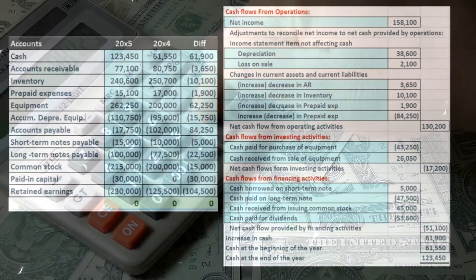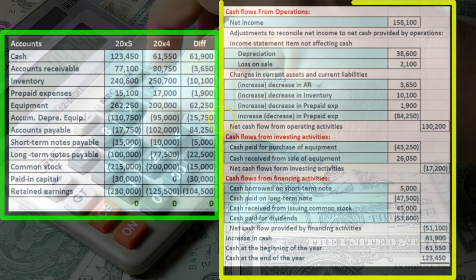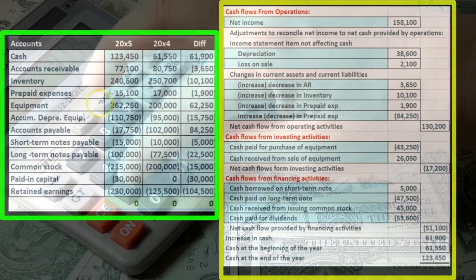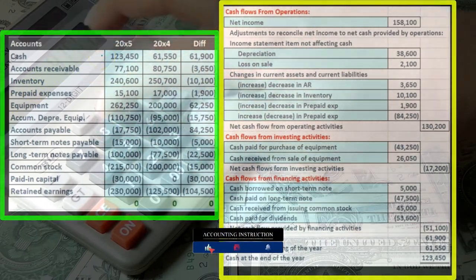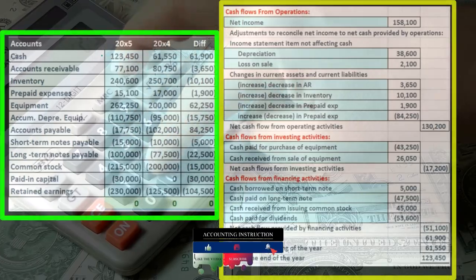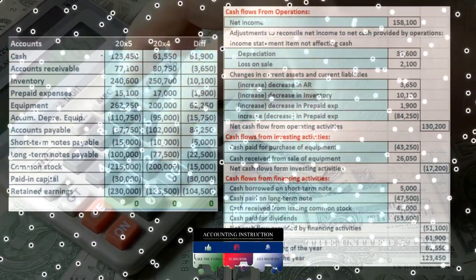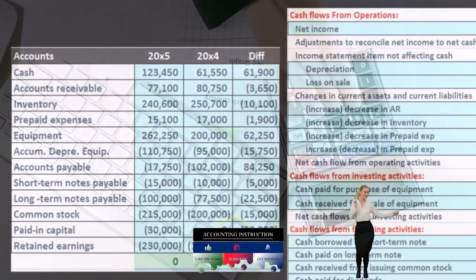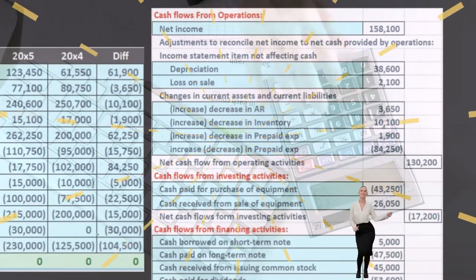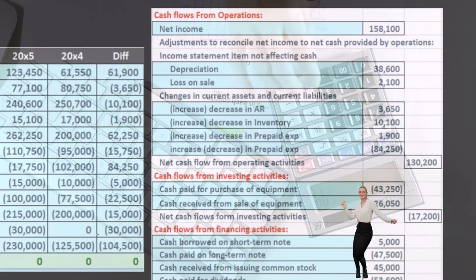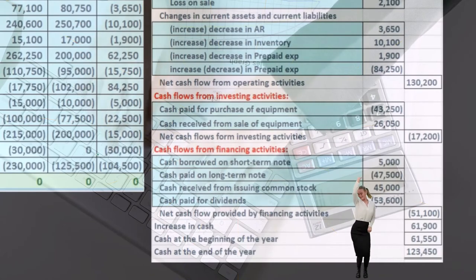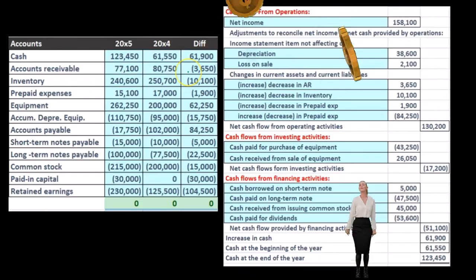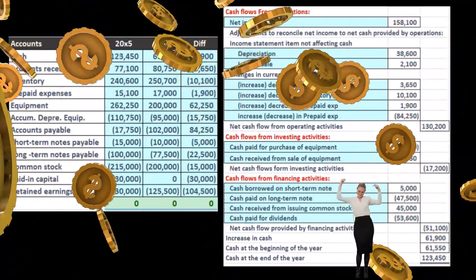To construct the statement of cash flows, we typically take a balance sheet from the prior year and the current year and put them side by side. Taking the difference between all those accounts — between a point in time last year and this year — gives us the summation of activity that happened. We use a worksheet like this as a starting point to help construct the statement of cash flows.